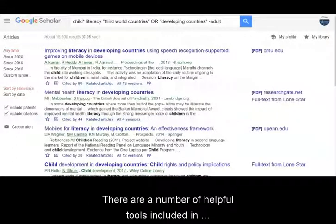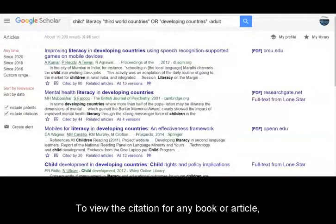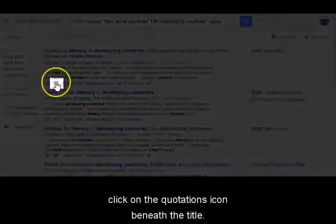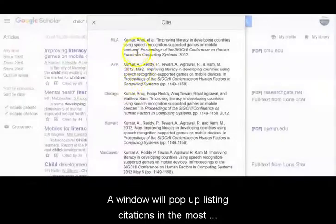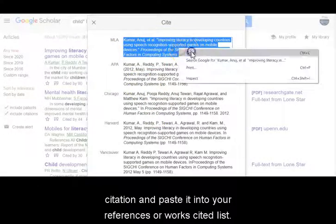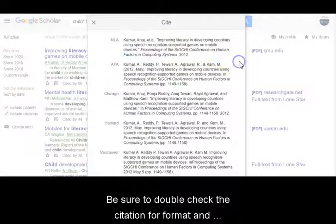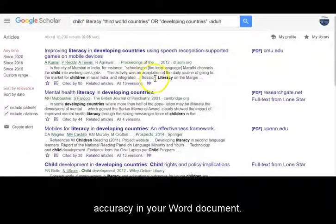There are a number of helpful tools included in Google Scholar to help you manage your research. To view the citation for any book or article, click on the quotations icon beneath the title. A window will pop up listing citations in the most commonly used style guides. Simply highlight and copy a citation and paste it into your references or works cited list. Be sure to double check the citation for format and accuracy in your Word document.